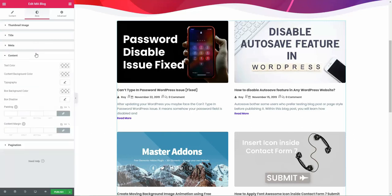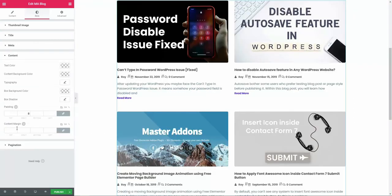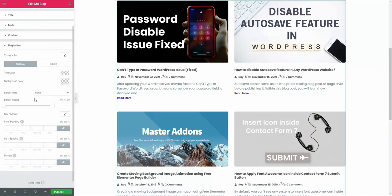The last part is pagination. If you have already applied pagination, then you will see normal and hover. Just change the text color, background color, or border type.